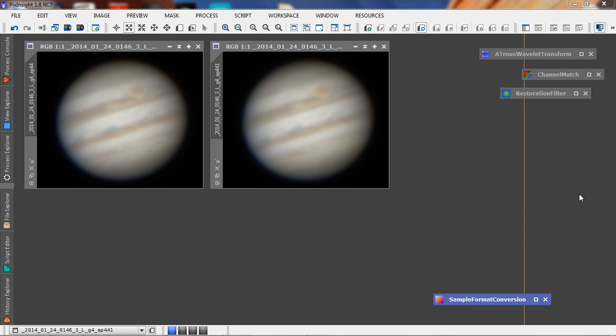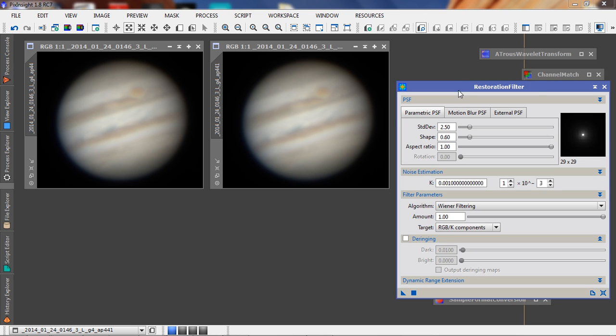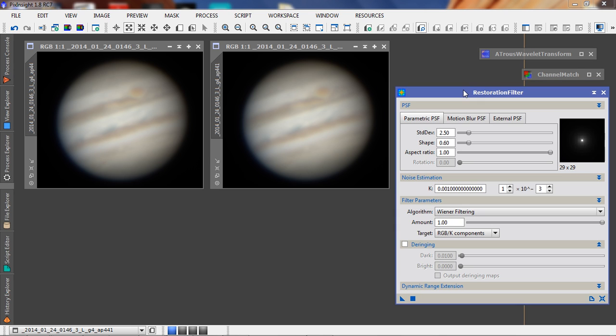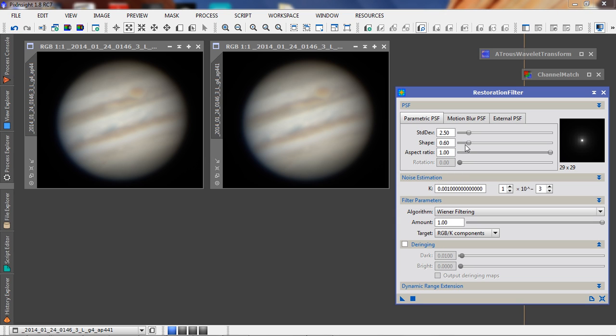The first tool I'm going to show you is what's called restoration filter. To my understanding, this is a kind of deconvolution. There's quite a few settings here that essentially I've learned over the last year what works well for my setup.